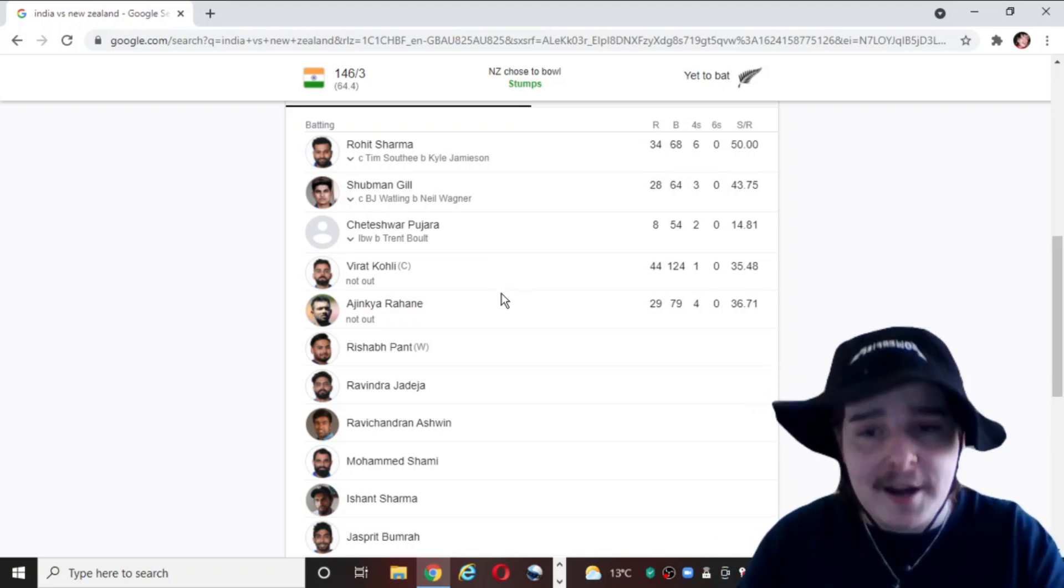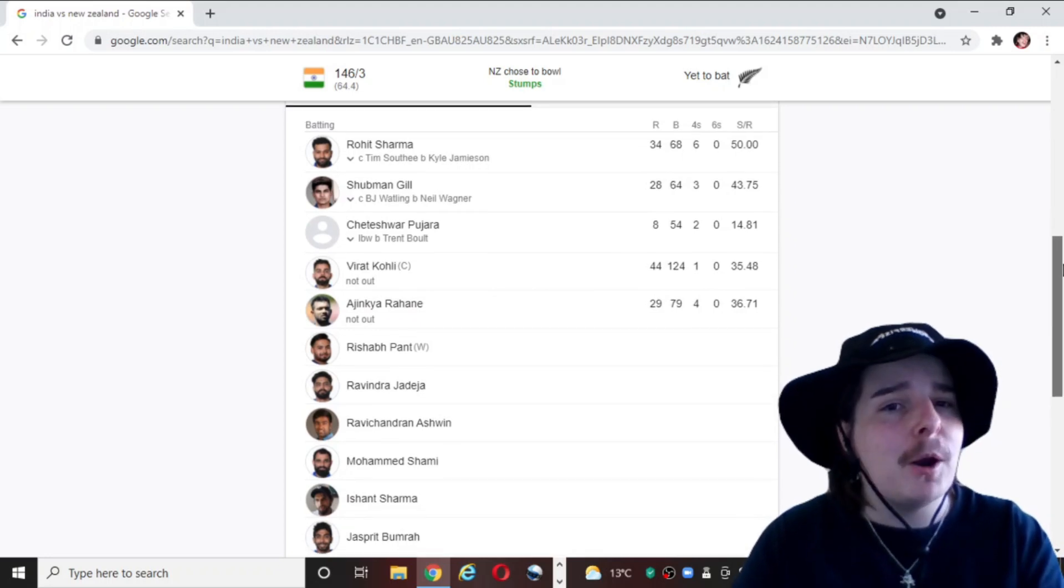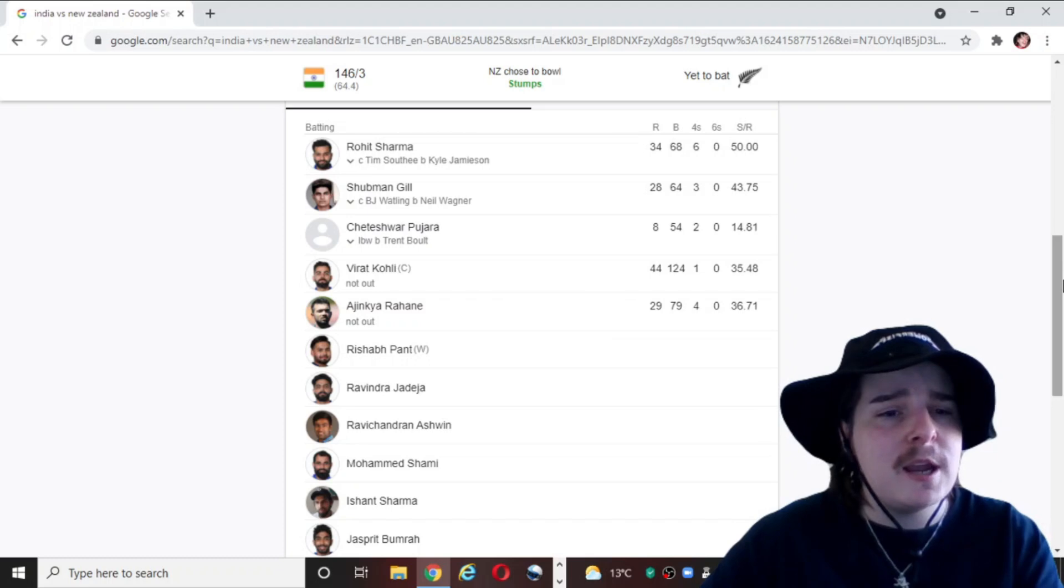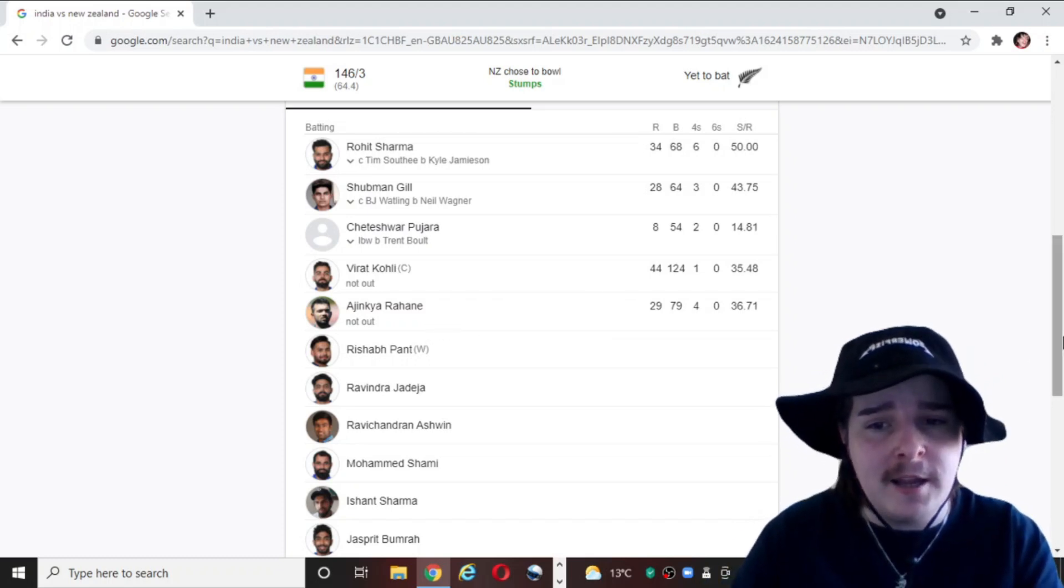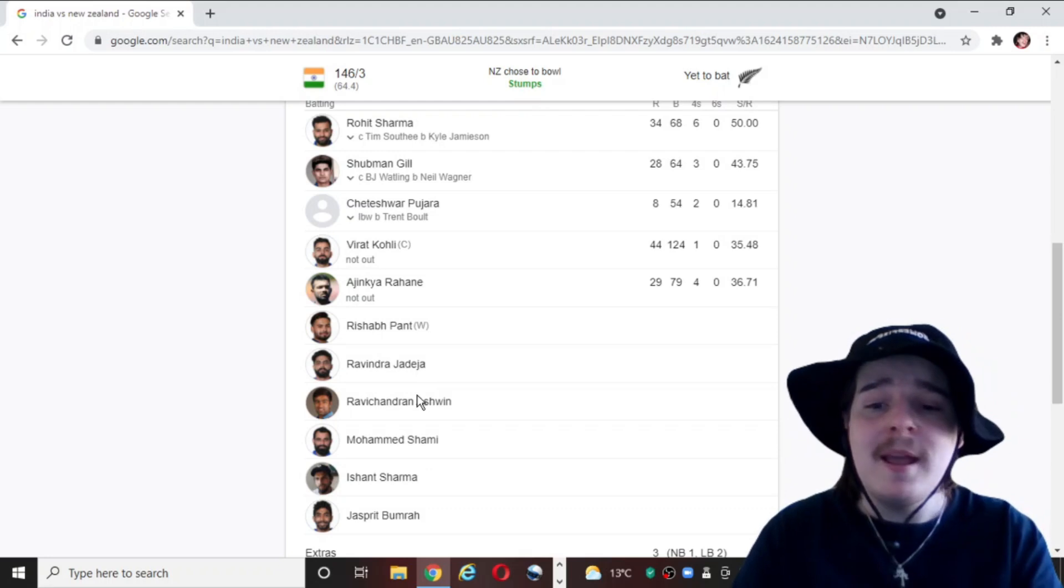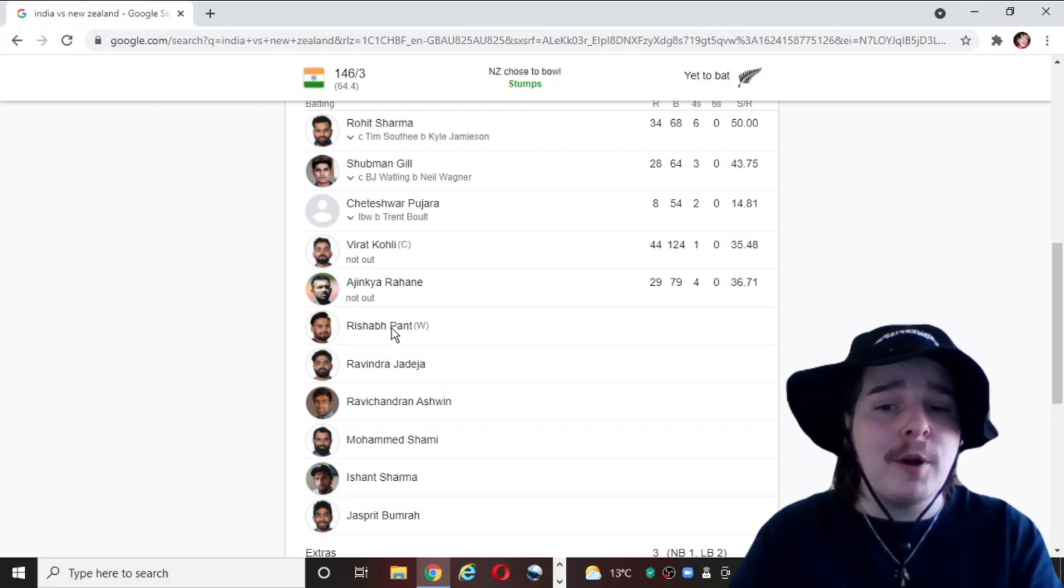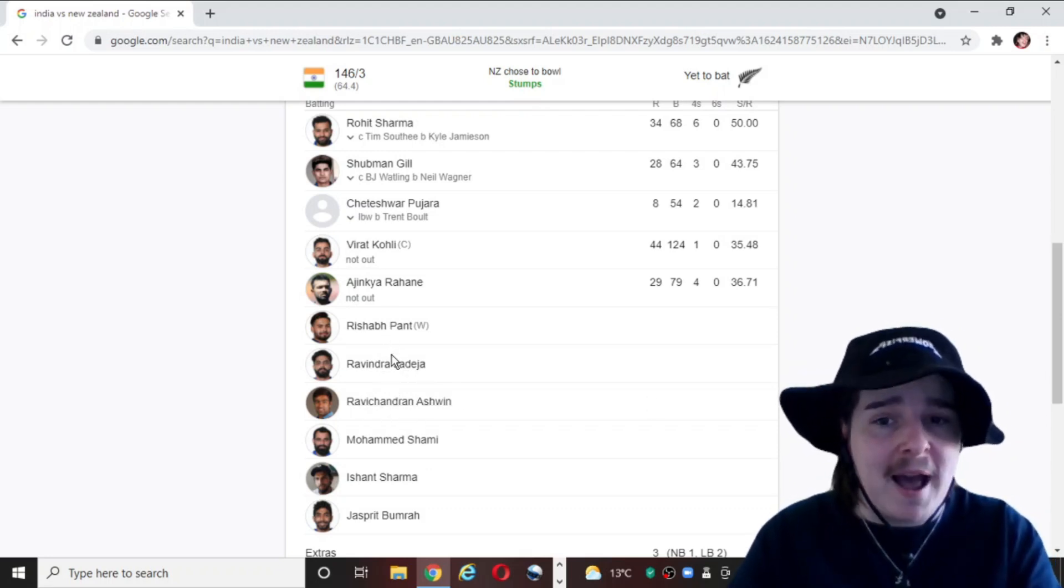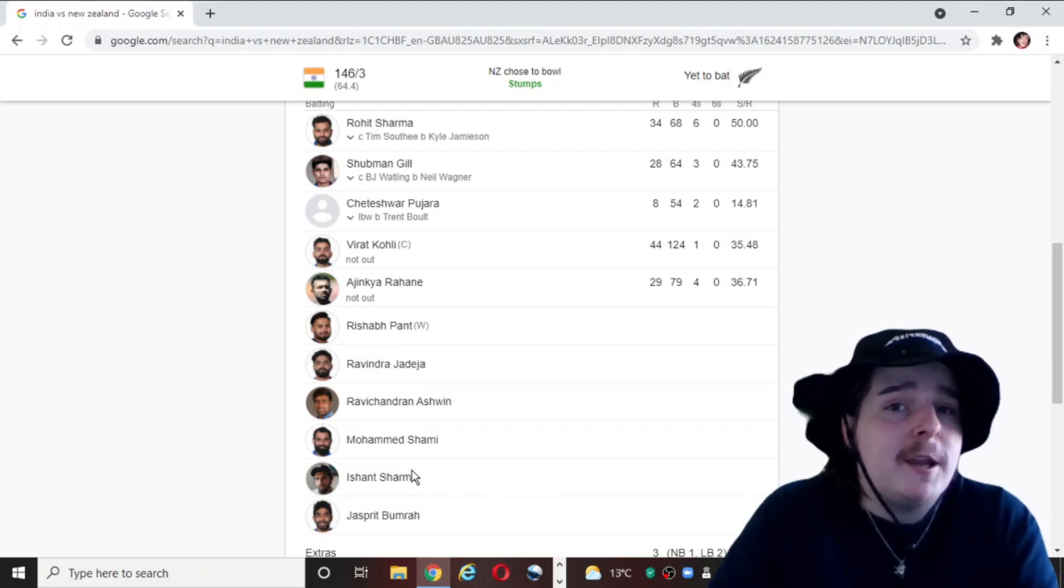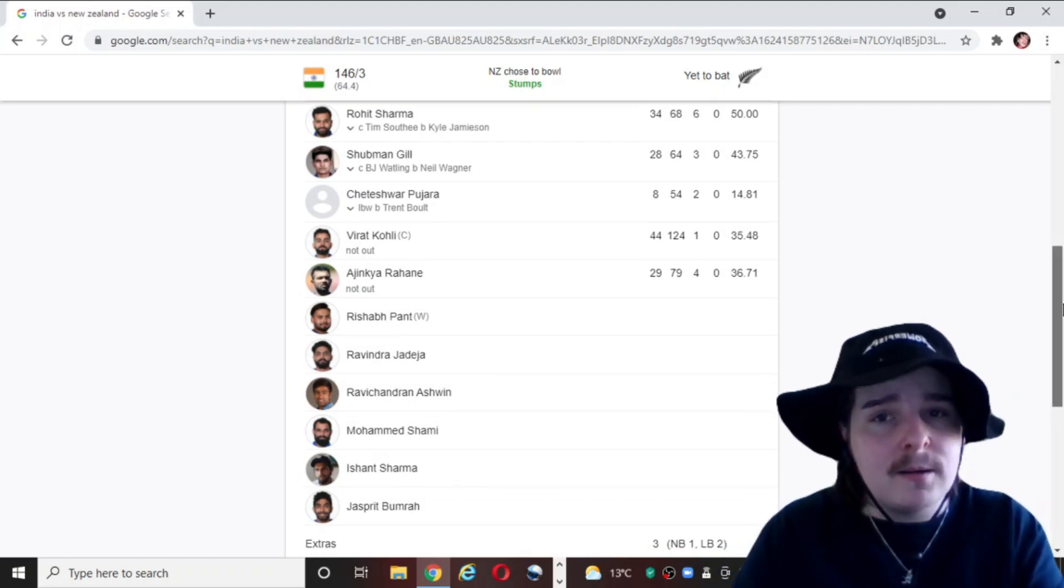And Ajinkya Rahane. I think he's the most leading run scorer for India across the whole World Test Championship. So that's good to see for old Rahane. Pant still to come. Jadeja still to come. Ashwin still to come. All three of those guys can seriously bat. Shami can even swing. Shami can swing it. Bumrah, yeah, not so much.